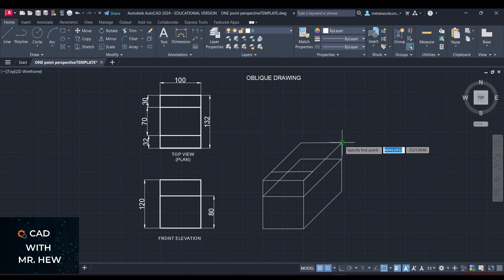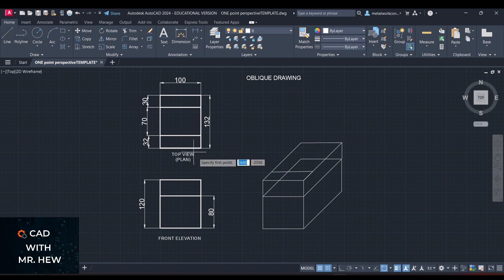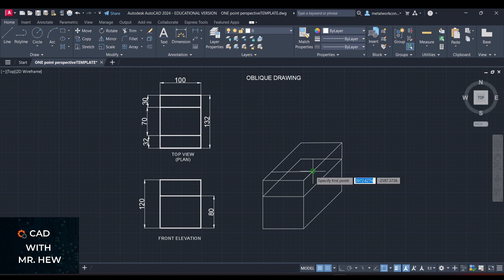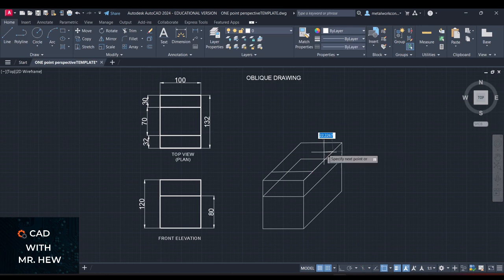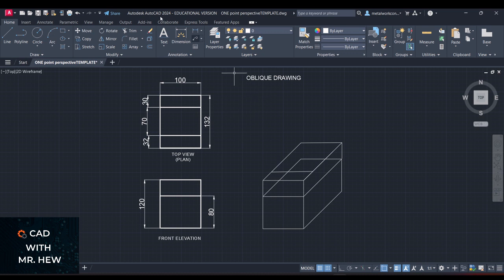We're going to go line from here. The length is 70 — so we're going to go 70 from the plan, at 45 degrees. This line is now highlighted — it runs empty away. So we're going to draw a horizontal line across, and the length will be 100.